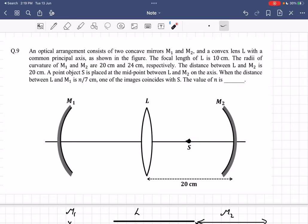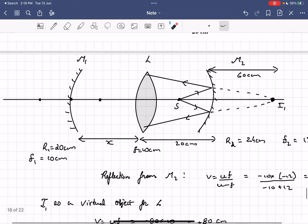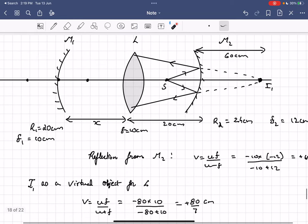In this problem we are given an arrangement consisting of one lens and two mirrors. The radii of curvature of these mirrors are 20 centimeters and 24 centimeters. There is a source placed between lens L and mirror M2, and the final image after all reflections and refractions is formed at S itself. We are required to find the distance between lens L and M1.